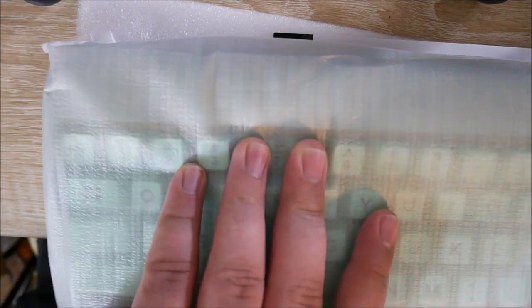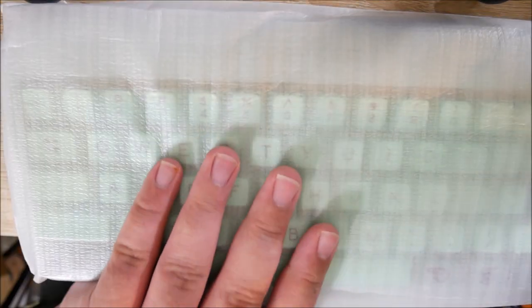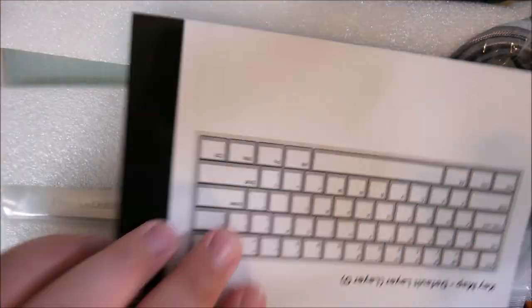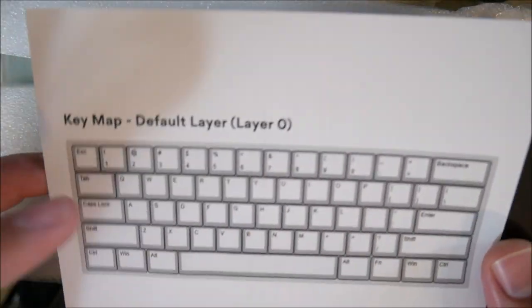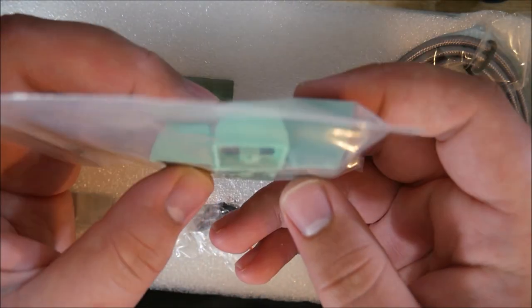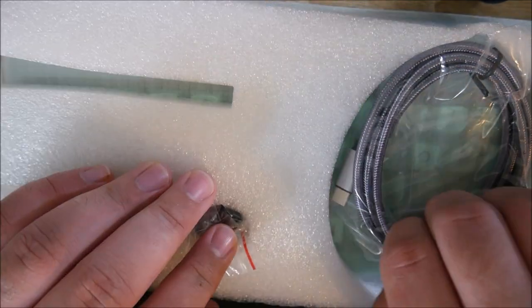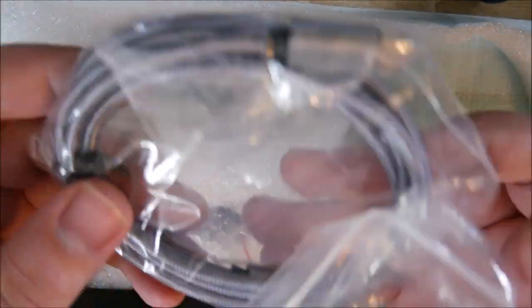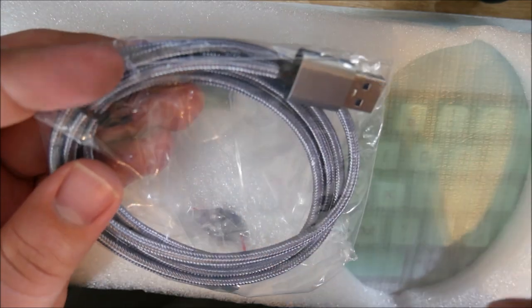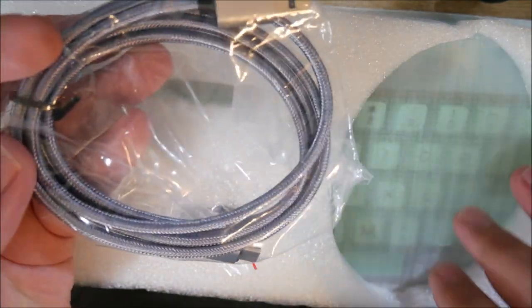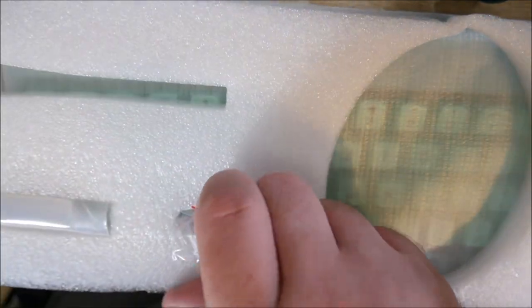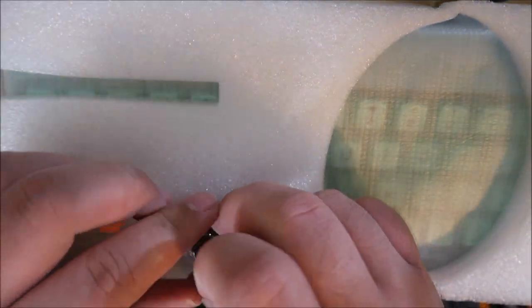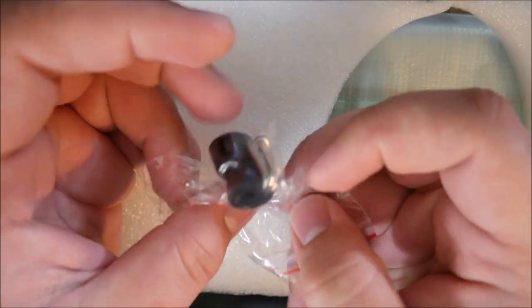Also have a key switch remover because this board is hot swappable. There's some bonus stuff here on the back. Let's see what we got. The default layer. So this is just a quick instruction manual. A few extra keys here. And a braided gray USB Type-C cable. I will not need this because they did a custom cable for this keyboard.